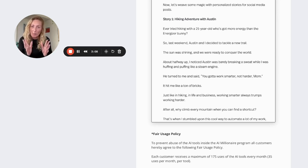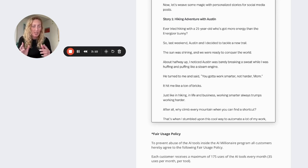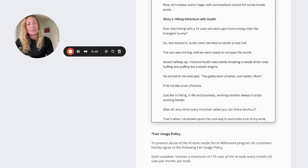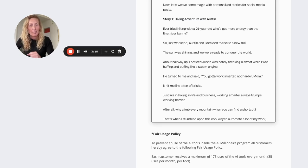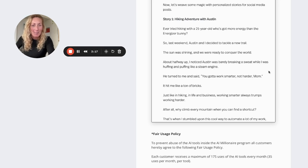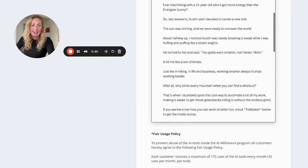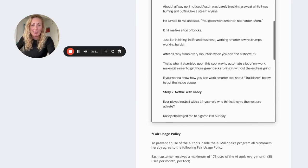The sun was shining and we were ready to conquer the world. About halfway up, I noticed Austin was barely breaking his work while I was huffing and puffing like a steam engine. He turned to me and said, you've got to work smarter, not harder, mum.